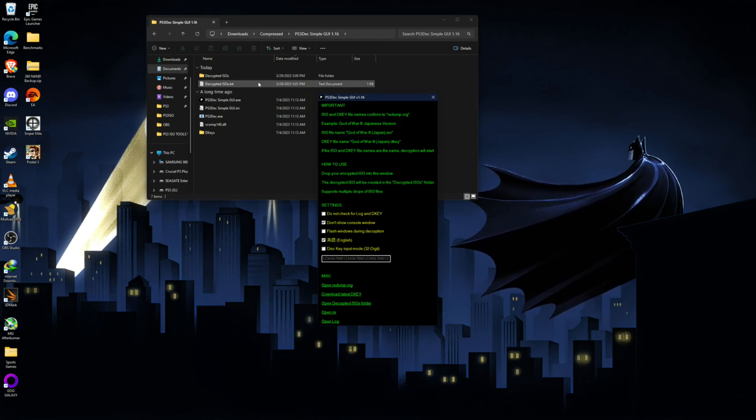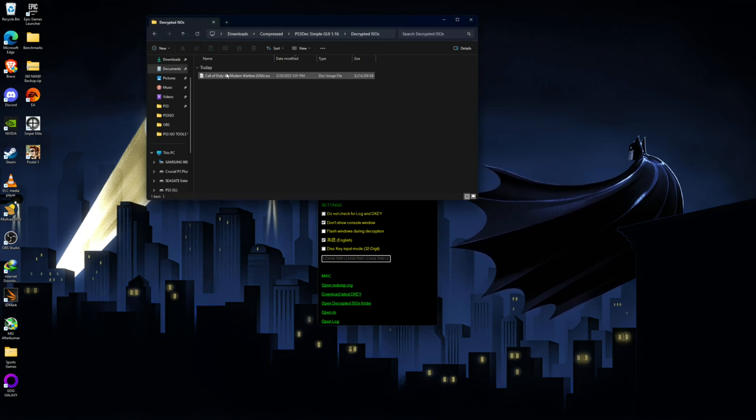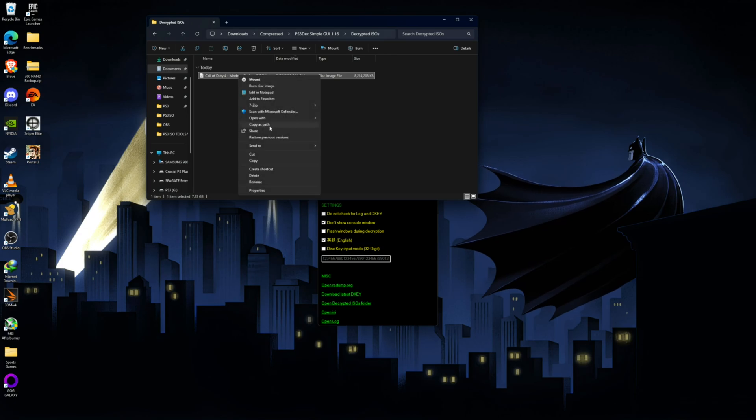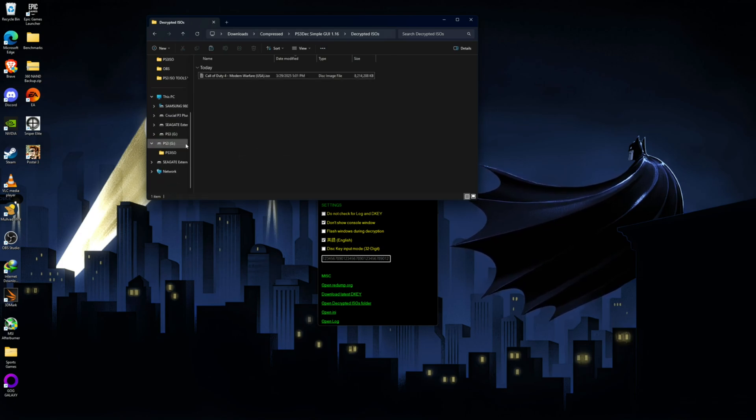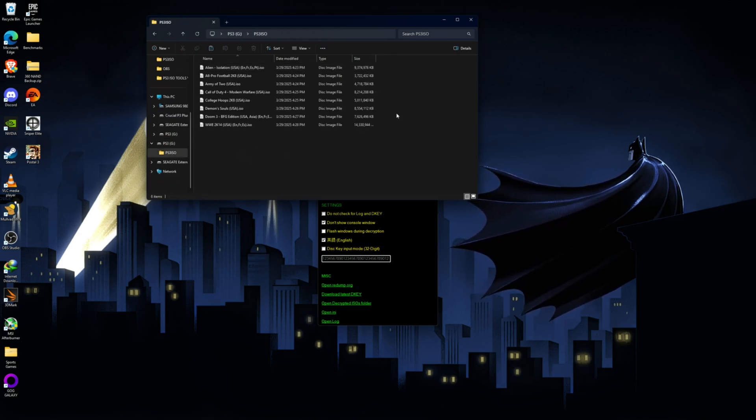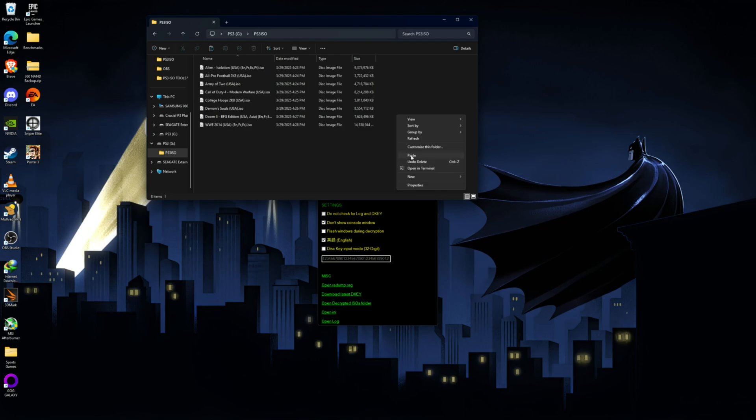And once that's finished, you're going to go to your decrypted ISOs folder right here. And you're going to have the decrypted redump ISO. And all you have to do is cut this and copy this into your PS3 ISO folder, and paste it.